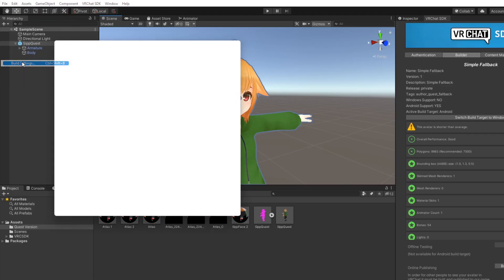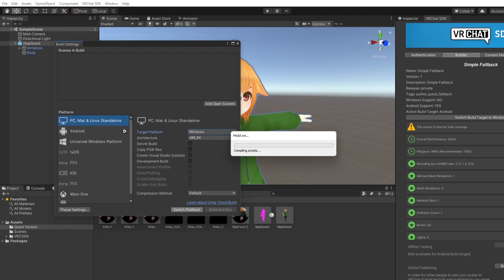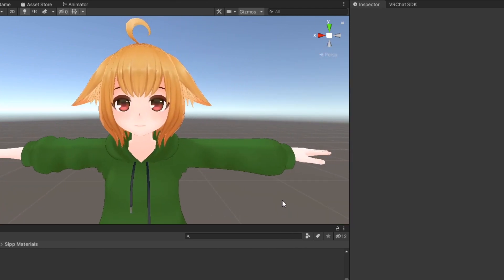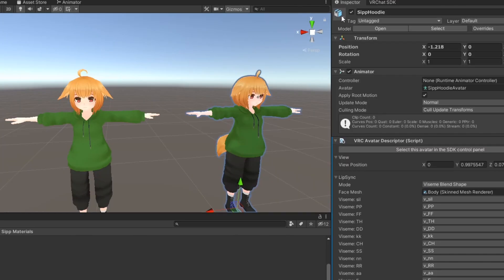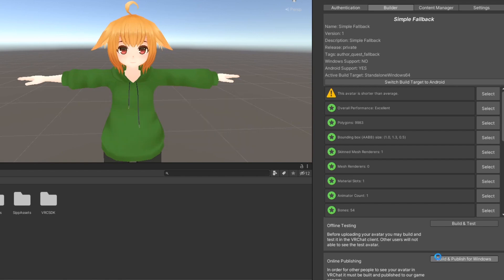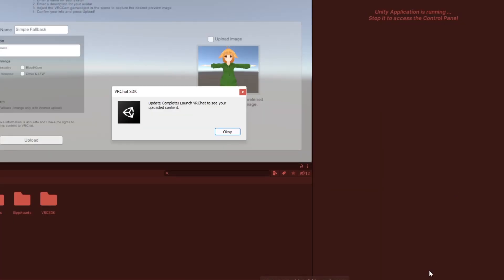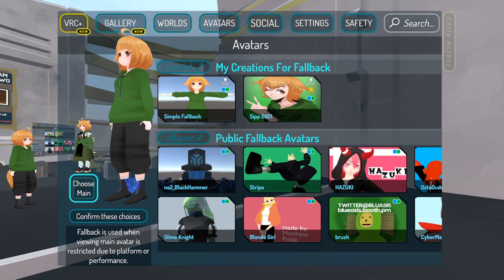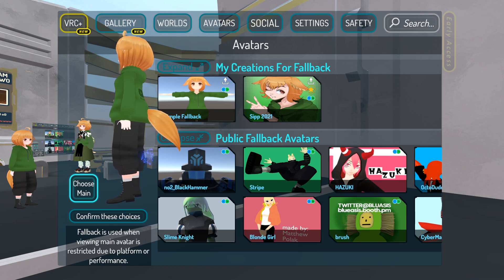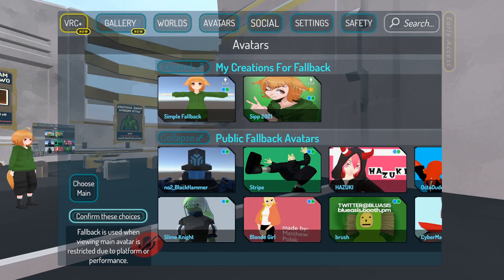Once the upload is finished, switch your project back to PC. At this point, if you have a good ranked version of your avatar for PC, you can choose to upload that as the PC version of your fallback. If you don't, your Quest version will work perfectly fine. Upload the avatar again to the same avatar ID and you're done. In the VRChat avatar menu under choose fallback, there will be a new category called my creations for fallback. Here is where you'll find the fallback you uploaded. Select it and then confirm.